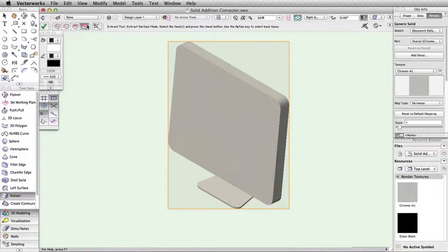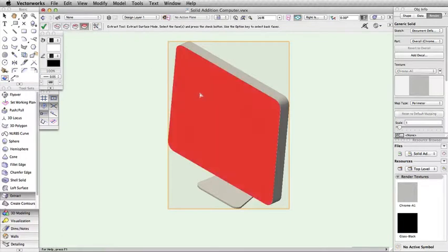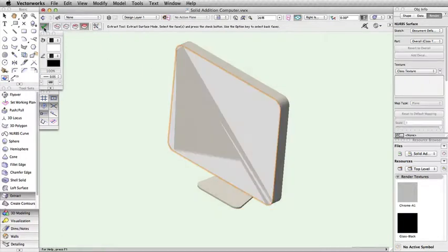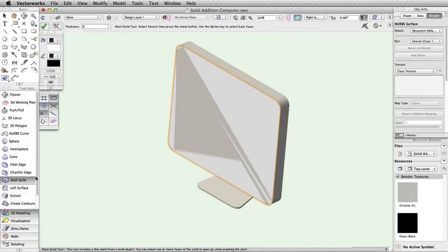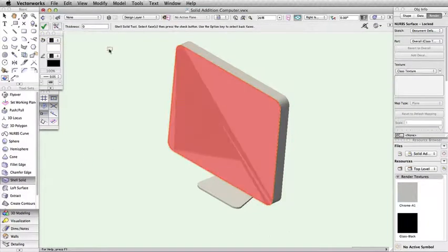To quickly add a separate texture for the screen, we can use the Extract Surfaces tool to extract the face of the computer. Then, using the Shell tool, we can give the NURB surface a thickness of 3mm.